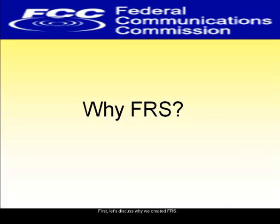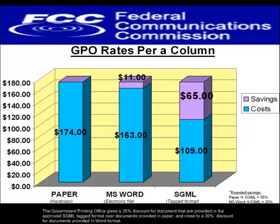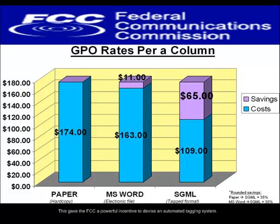First, let's discuss why we created FRS. The FCC, like all other federal agencies, publishes a voluminous quantity of official notifications. The Government Printing Office gives a 35% discount for documents that are provided in the approved SGML tagged format over documents provided in paper, and close to a 30% discount for documents provided in Word format. This gave the FCC a powerful incentive to devise an automated tagging system.